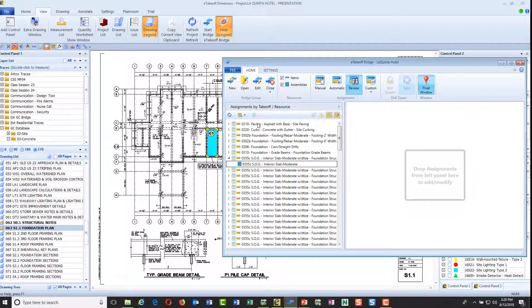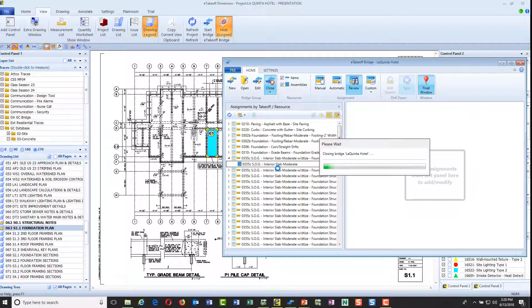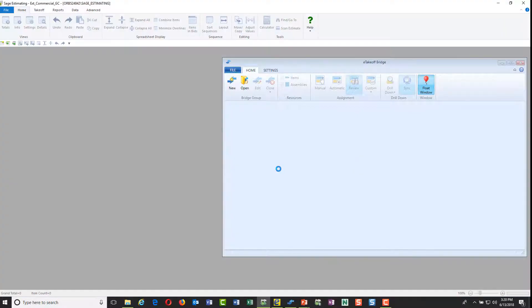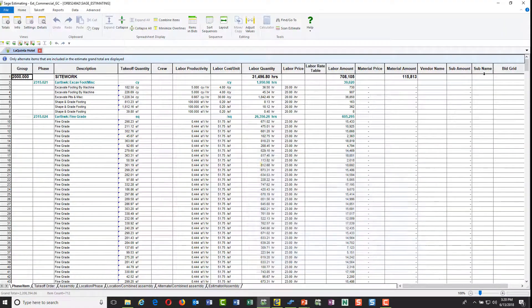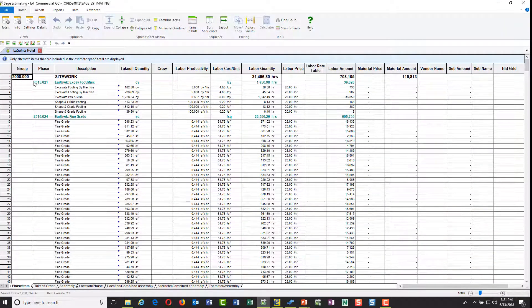In this case this slab was taken off by Judd Yule when he loaded this project and did a takeoff. I'm going to close this and let's go to the estimate to see what's happening. I'll shut this down and it closes my takeoff and now opens up my estimate for this La Quinta hotel.